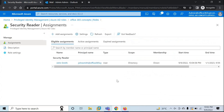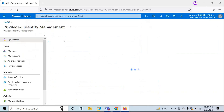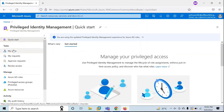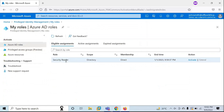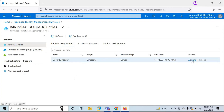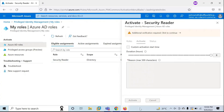The next step is the user will log in to Azure Active Directory, go to Privileged Identity Management, and then click on My Roles. Here it says Security Reader is assigned to John Smith, and he is getting an option to activate the role. The end user will click on Activate. We can see all the options are grayed out because it says additional verification required.